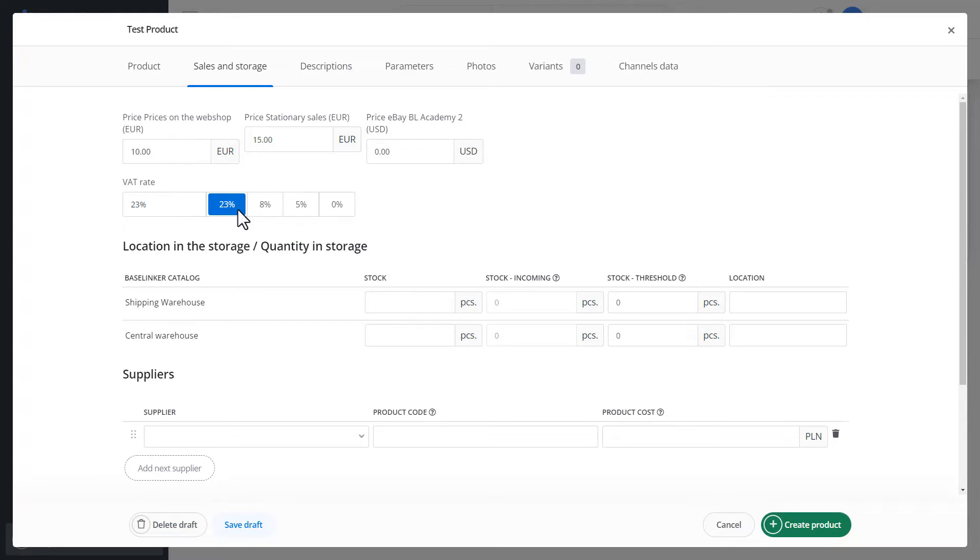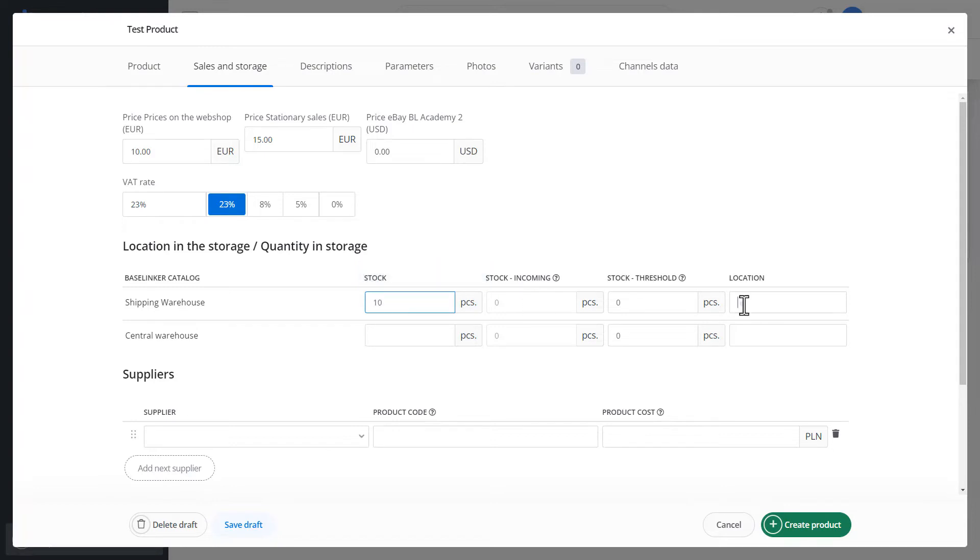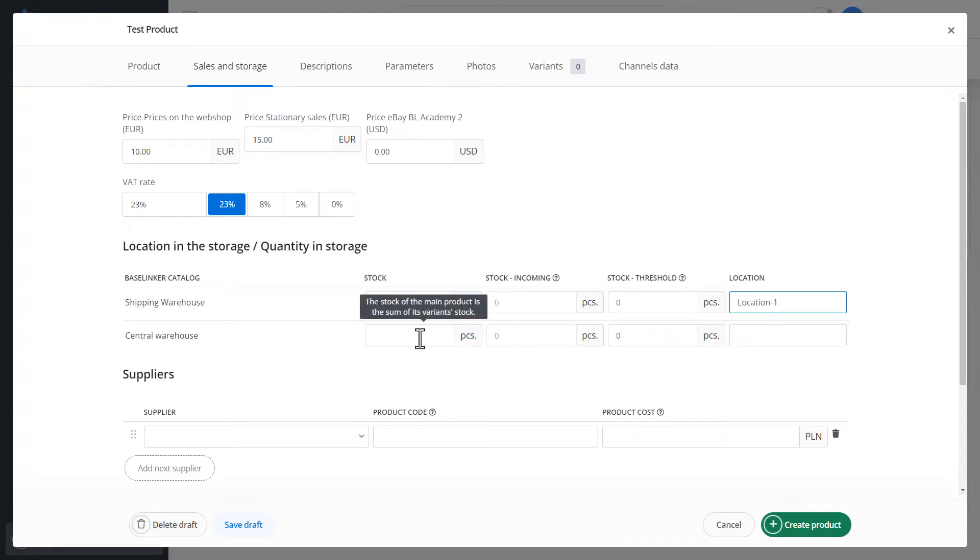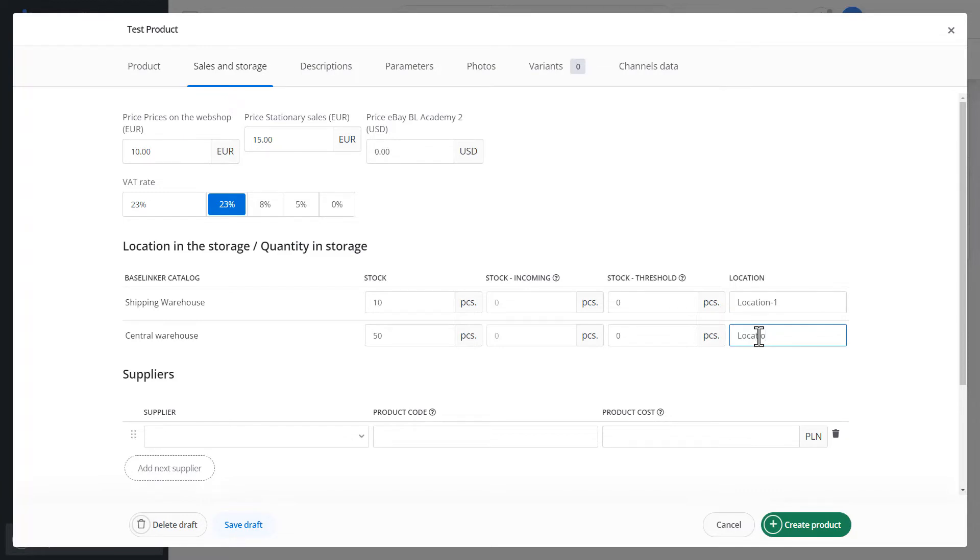In the section below, we have our warehouses listed. In this case, we can determine the product's stock status and its location in this warehouse. Similarly, we can fill the inventory in the second warehouse and the ability to also assign a location to a product. Let's enter location-1 here.